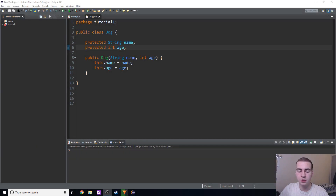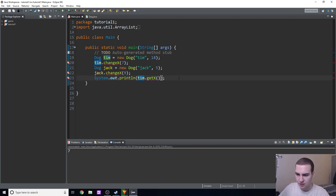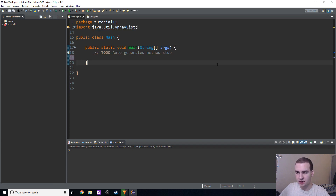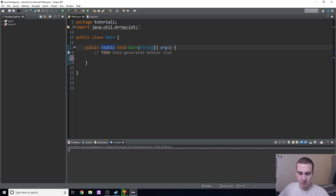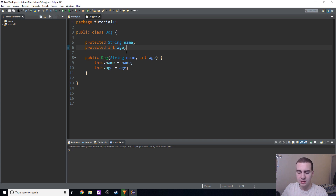Hey guys, and welcome back to another Java programming tutorial. So in today's video, we're going to be going over class variables and the keyword static. You may have seen that we've used static in a few things, like in our main method here. No one's really explained — I haven't really explained — what static means, and that's what I'm going to be doing in this video. So let's get started and talk about class variables.